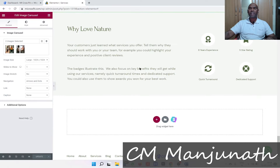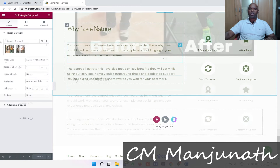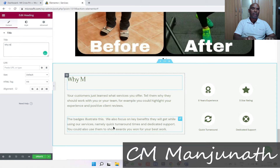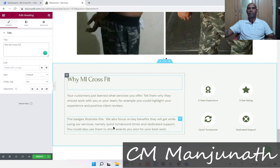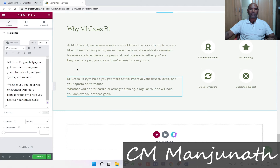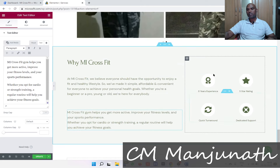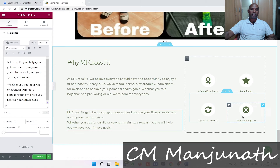Next, I'm going to look at the 'Why Love Nature' section and change this to 'Why Am I CrossFit.' There we have it — looks beautiful. Whatever we do for CrossFit is all looking nice.